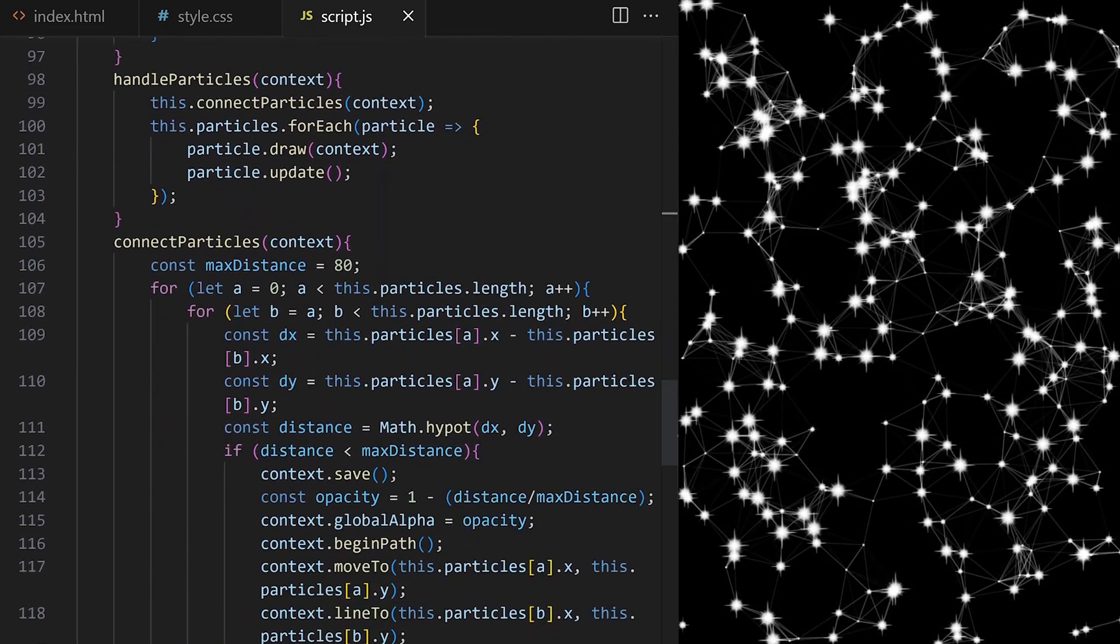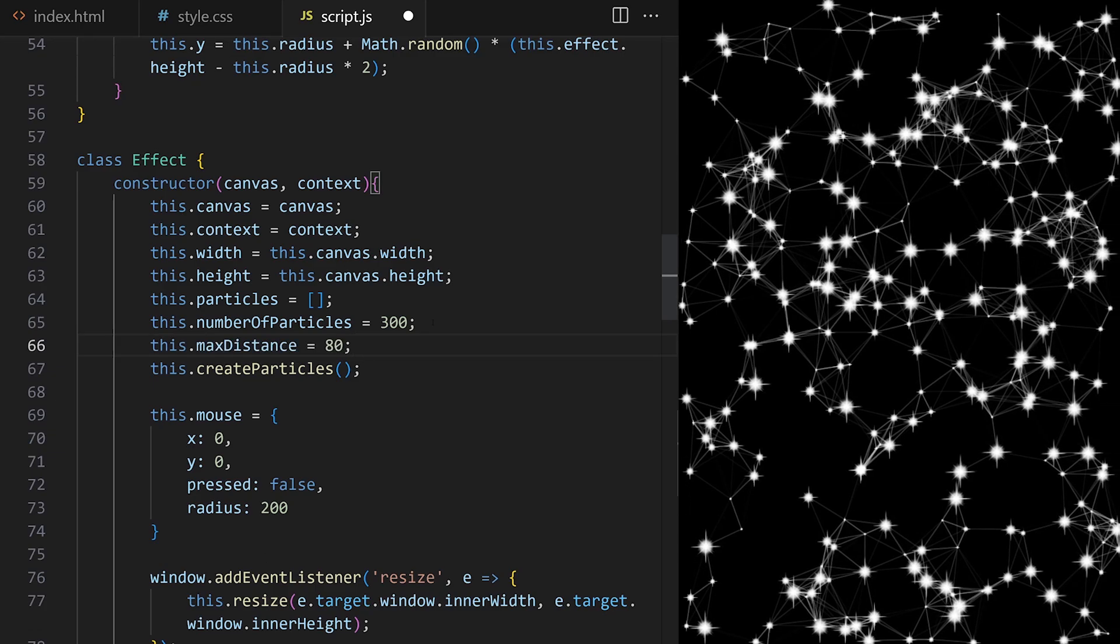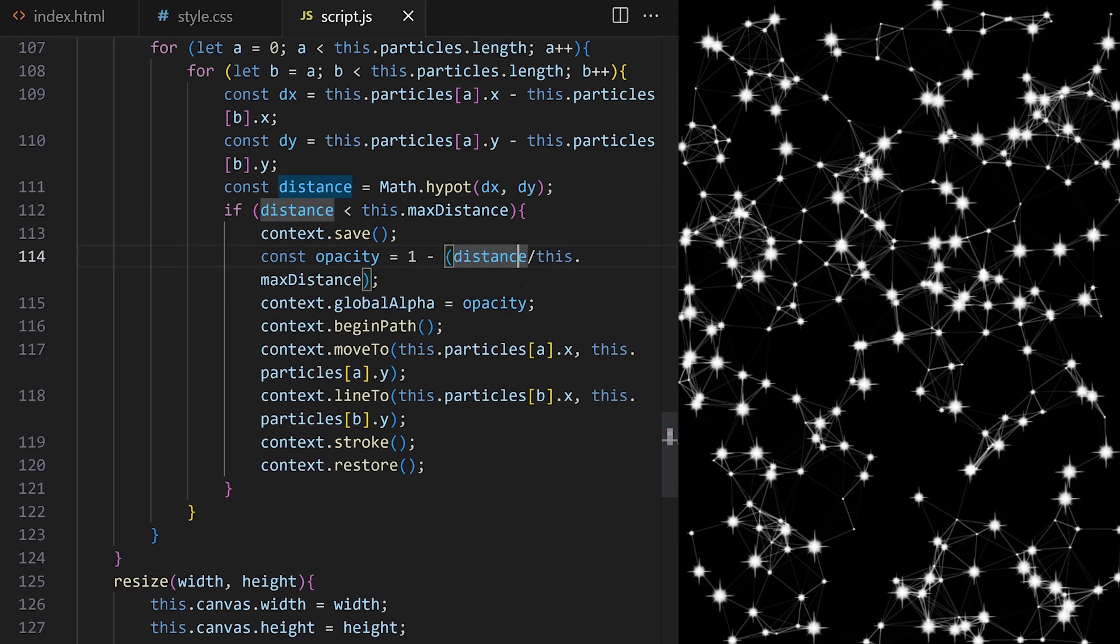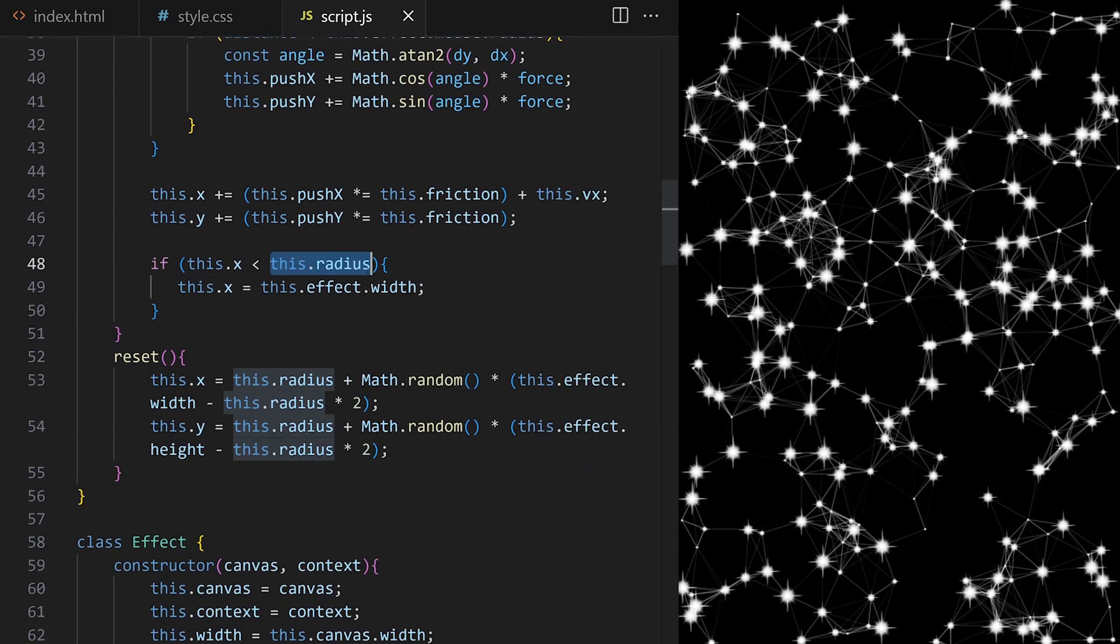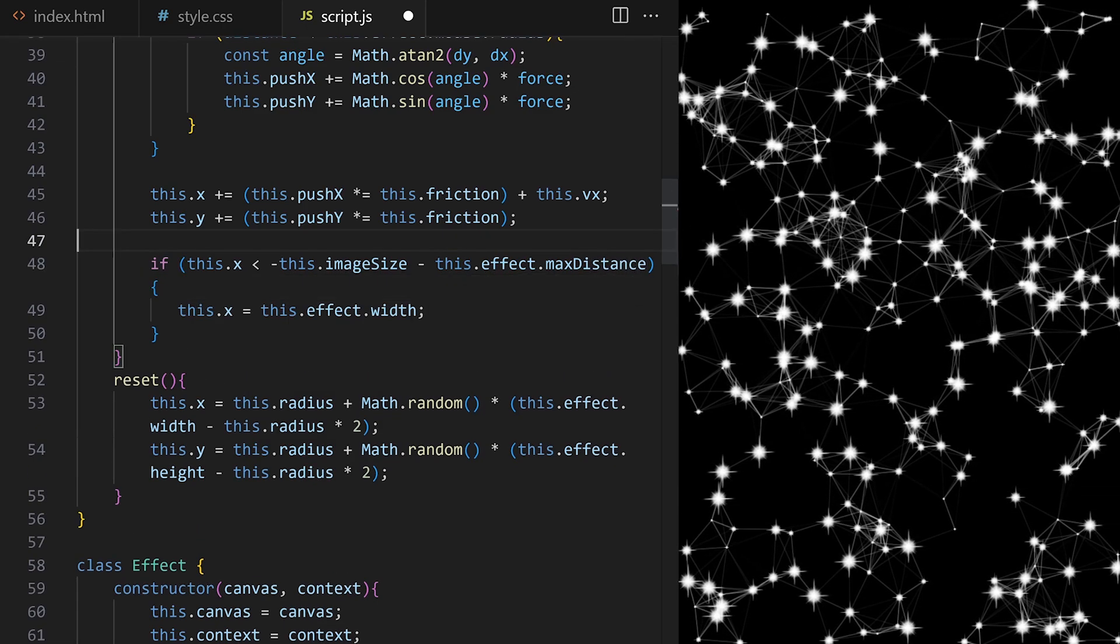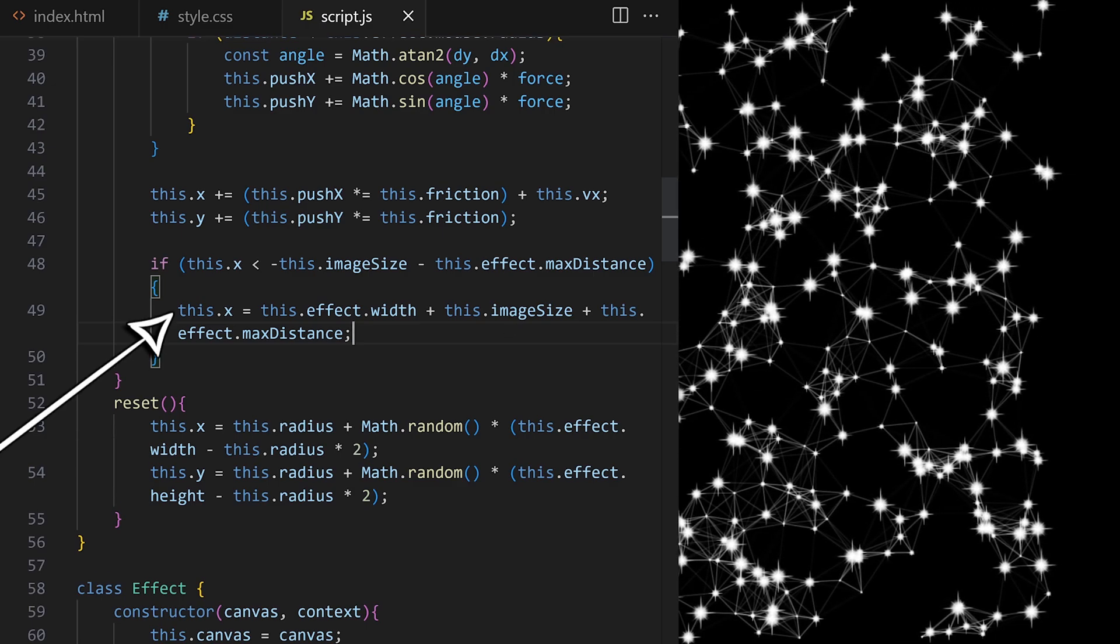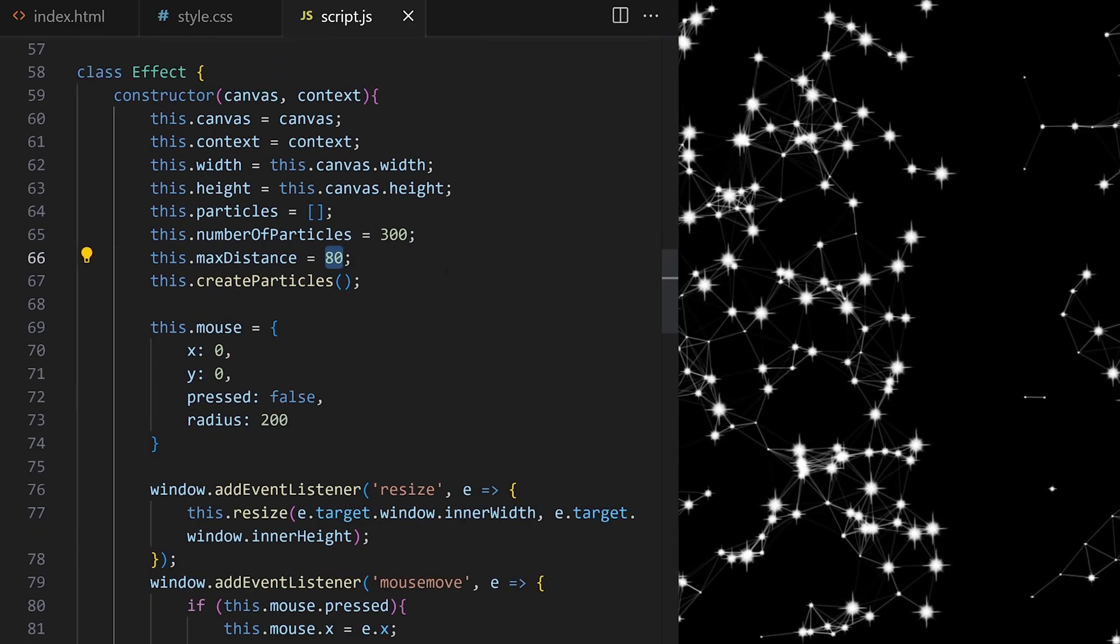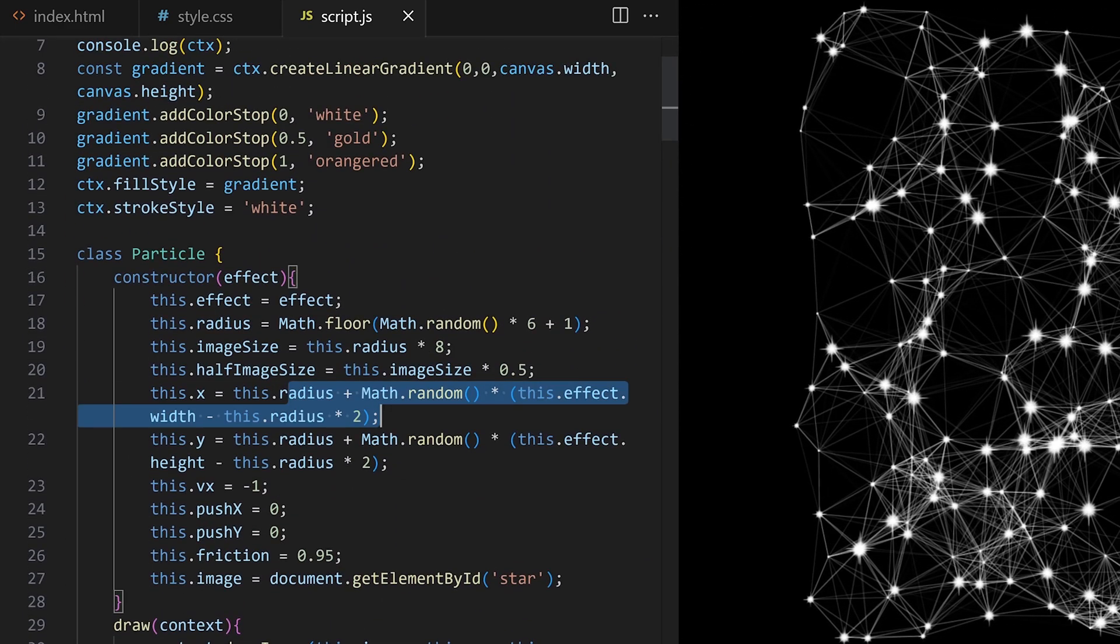That connection distance between stars is defined here so I turn it into a property on the main effect class to make this value available all over my code base. I have to use this dot here and here. And now I can access max distance property from inside particle class. If particles horizontal x position is less than minus image size minus this.effect.maxDistance, only when the entire particle and the line connecting it is completely off screen to the left, only then reset it behind the right edge again accounting for that image size and for maximum connection distance.